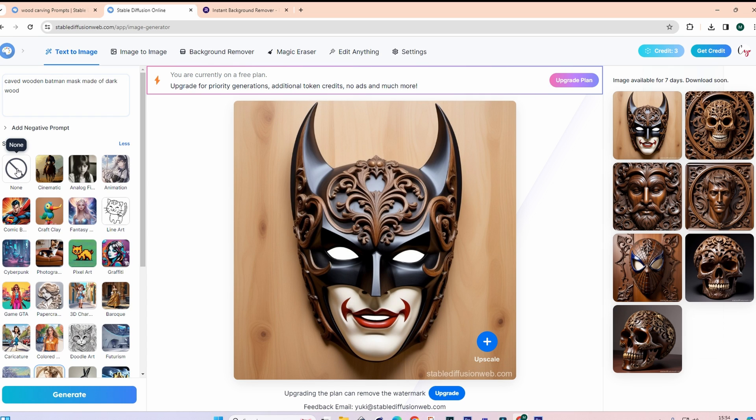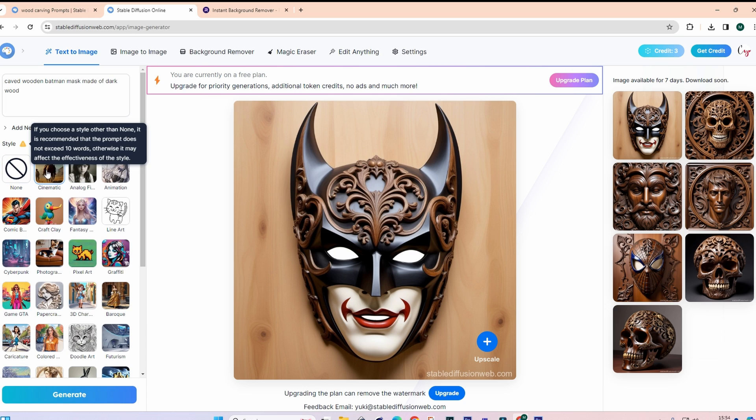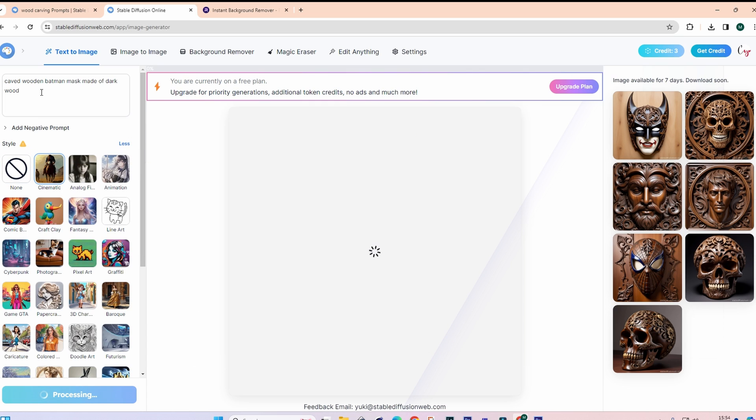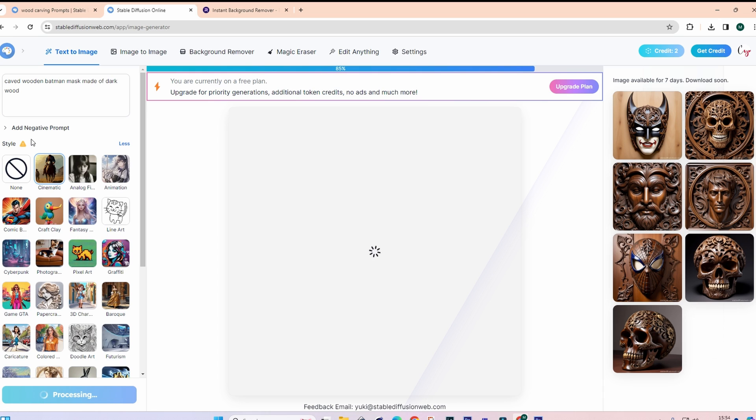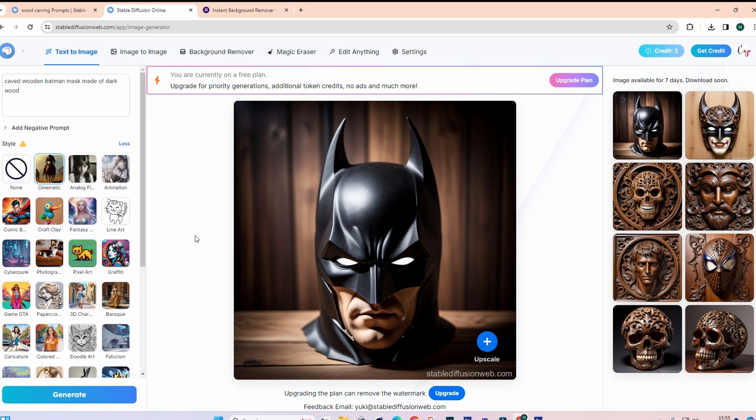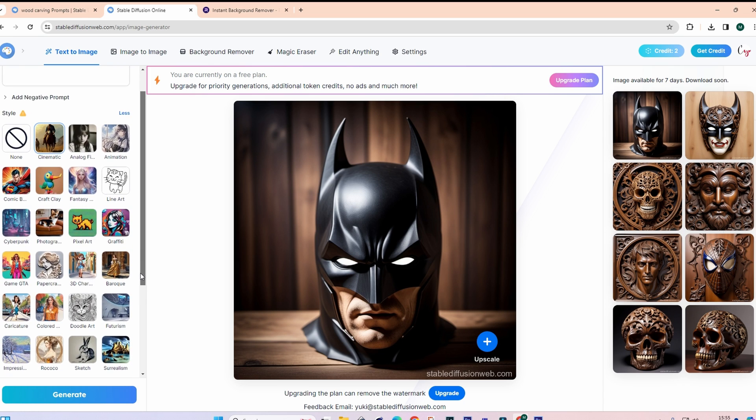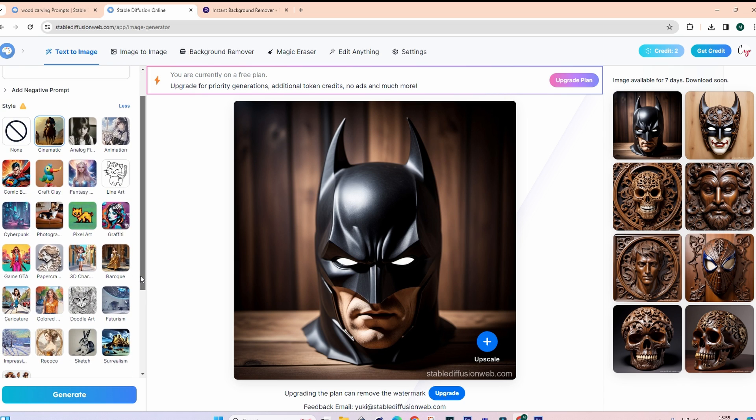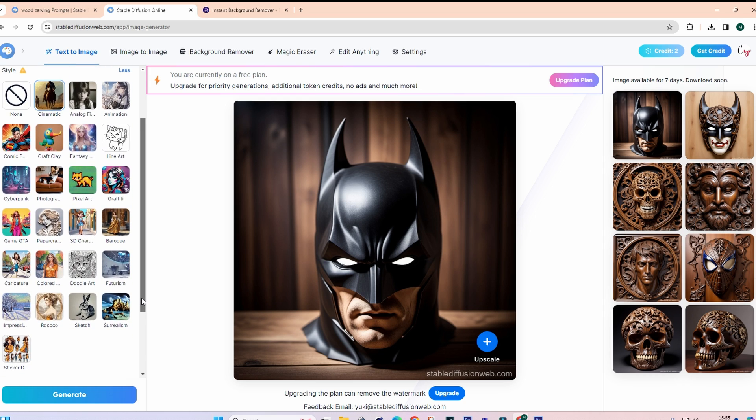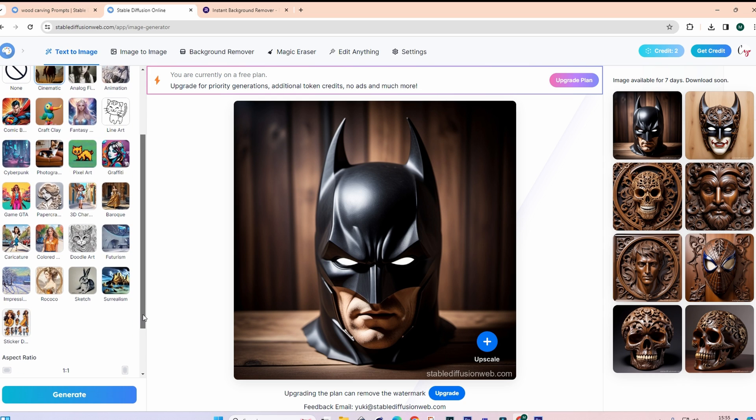But again say you weren't 100% happy with that but you couldn't think of another prompt to put in there. You can remove any sort of style. We'll go cinematic. And I'll generate the exact same prompt again. And the image will be completely different because it's a different style. But like I said because it's AI it'll always be different every single time. Okay so I mean that doesn't really look like a carved wooden one. But again it is something you can use.